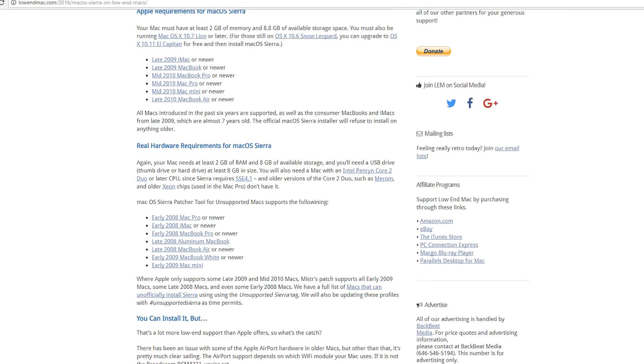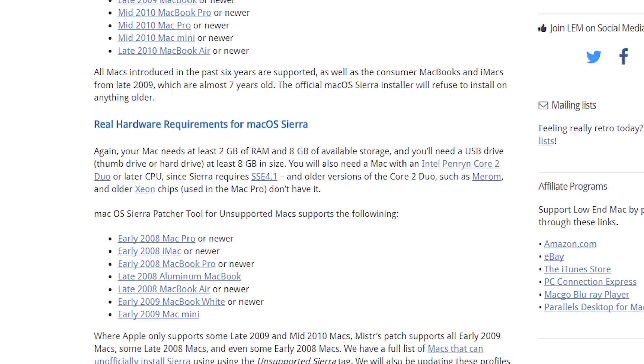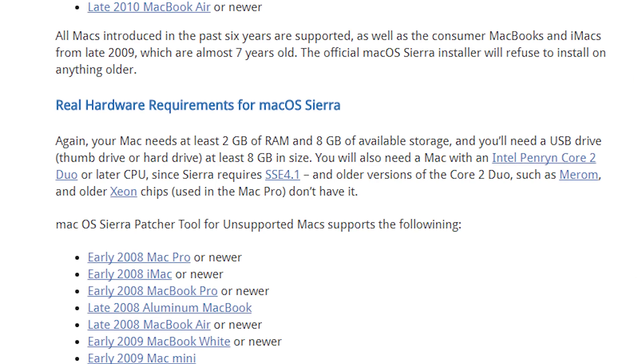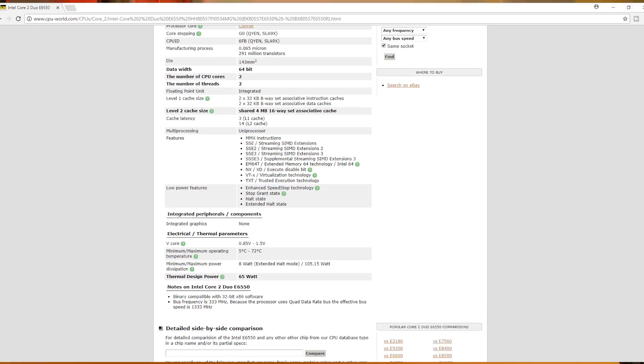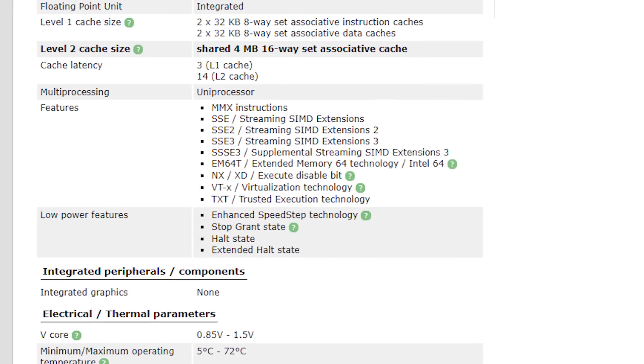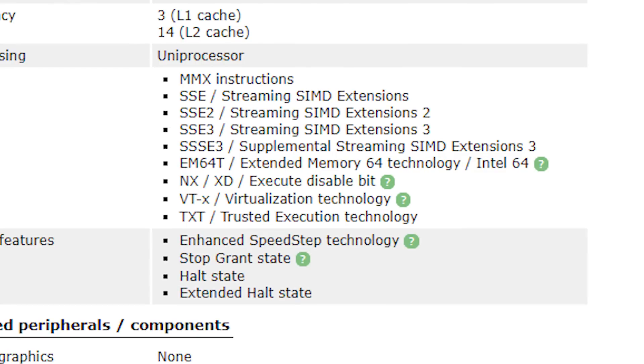So my first attempt was to load Sierra on this, which completely failed. I spent hours on this, could not get it to boot. It turns out that Sierra needs a processor with the SSE 4.1. This processor, this is the 6550. This only goes up to SSE 3. So Sierra is out of the question.